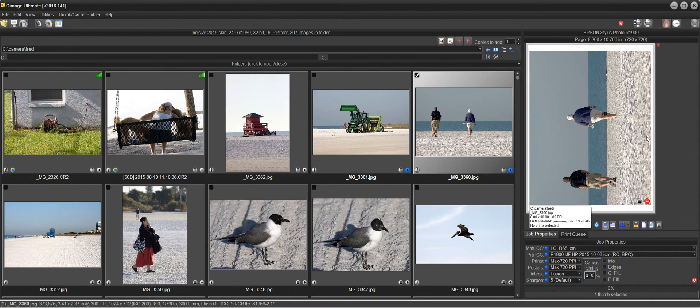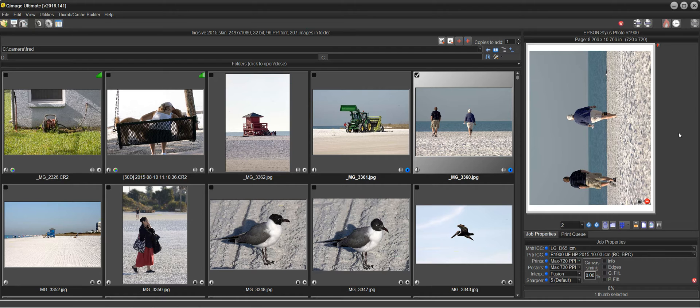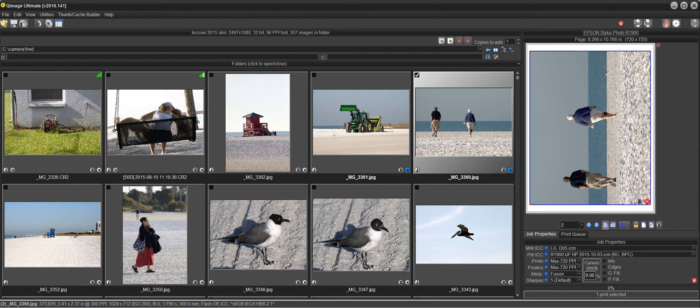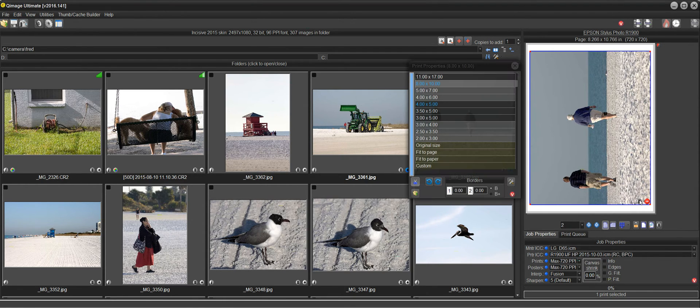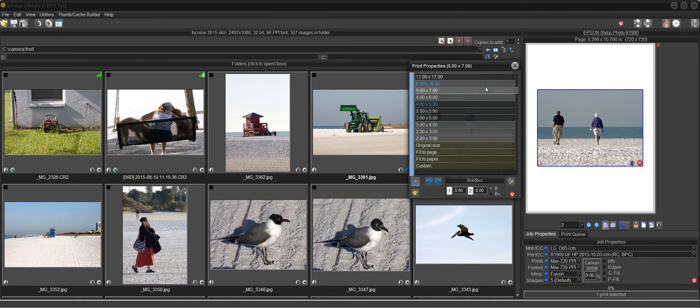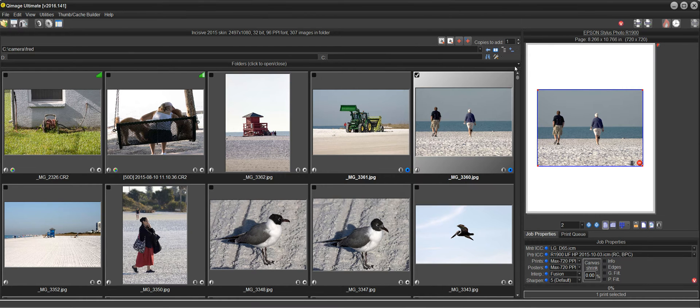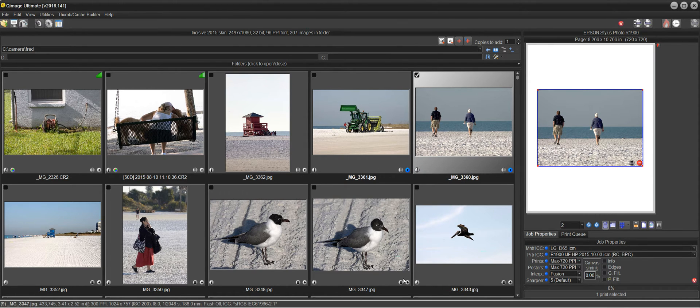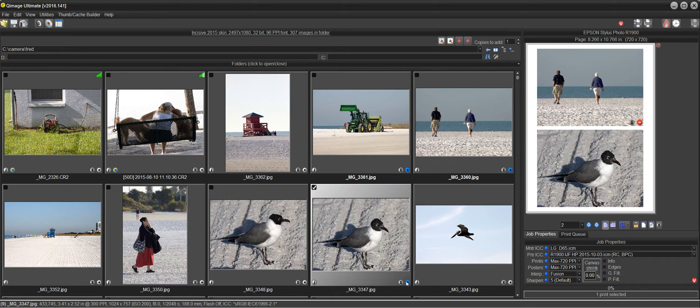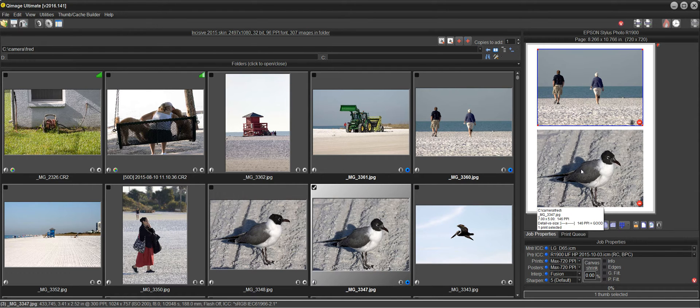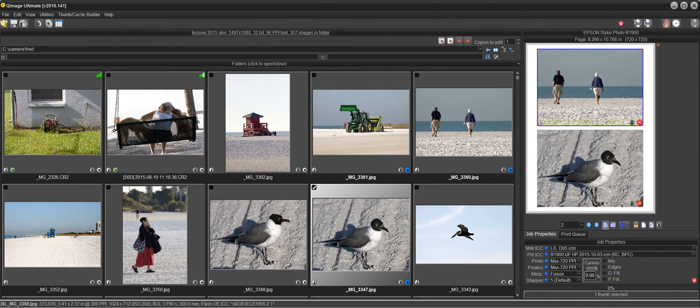I've got a couple 8x10s in the queue now but I can also select the print and change the size of this 8x10 down to a 5x7. Now from that point forward when I add new thumbnails there'll be a 5x7 because 5x7 is the last intentional size change that I made.